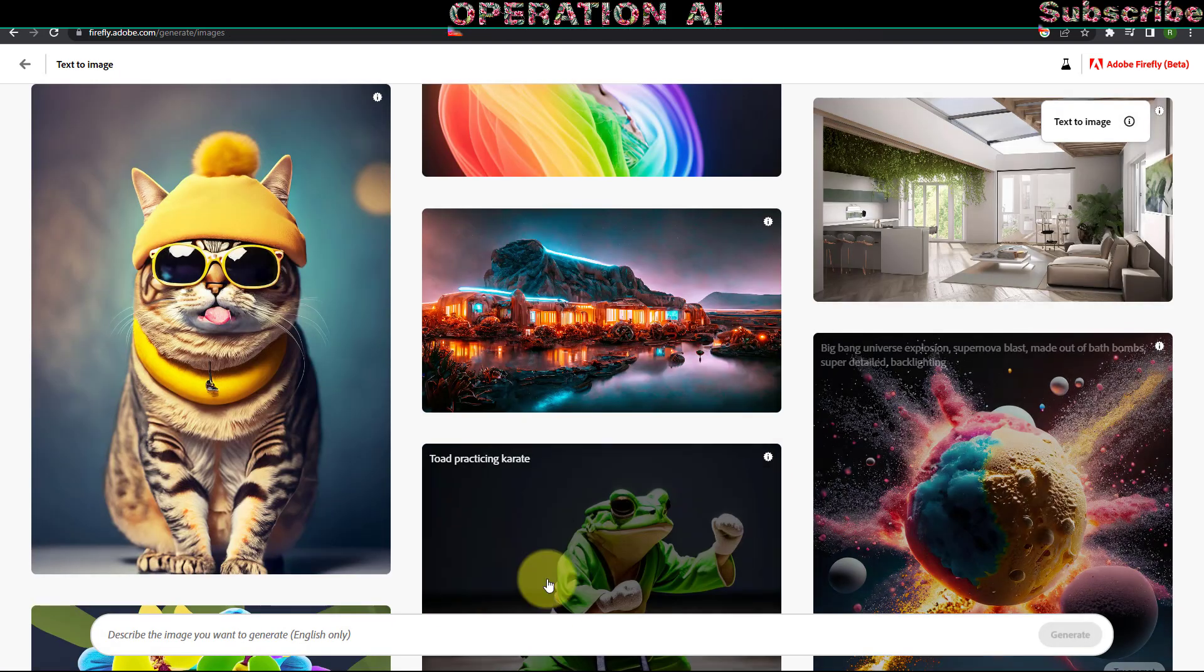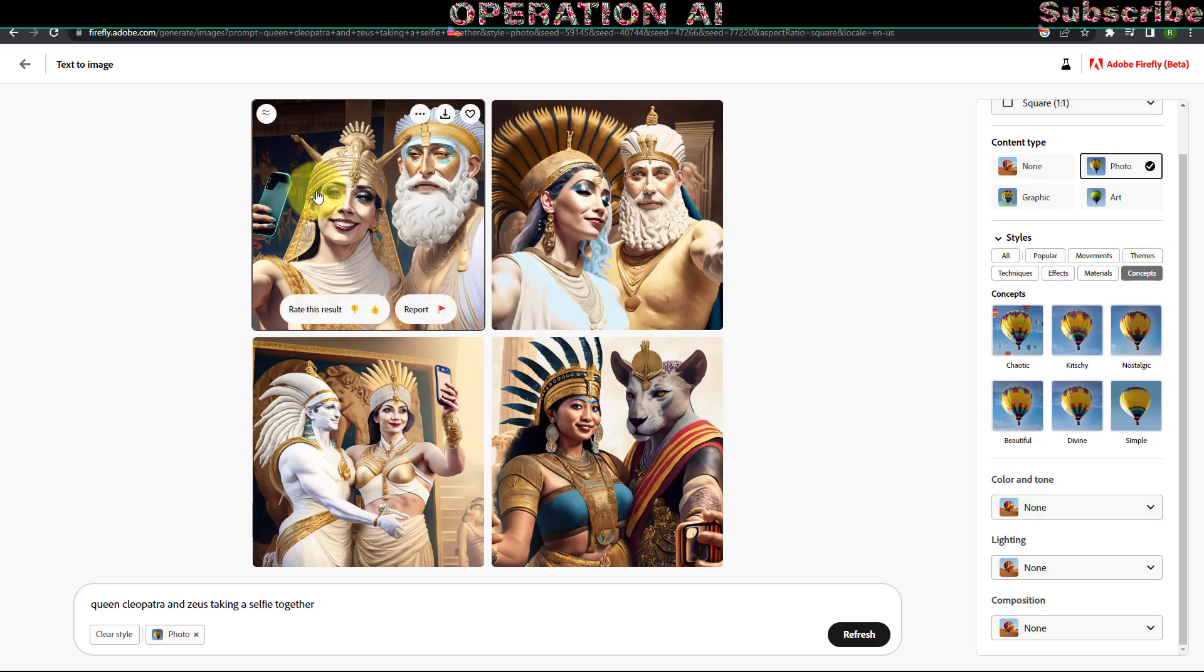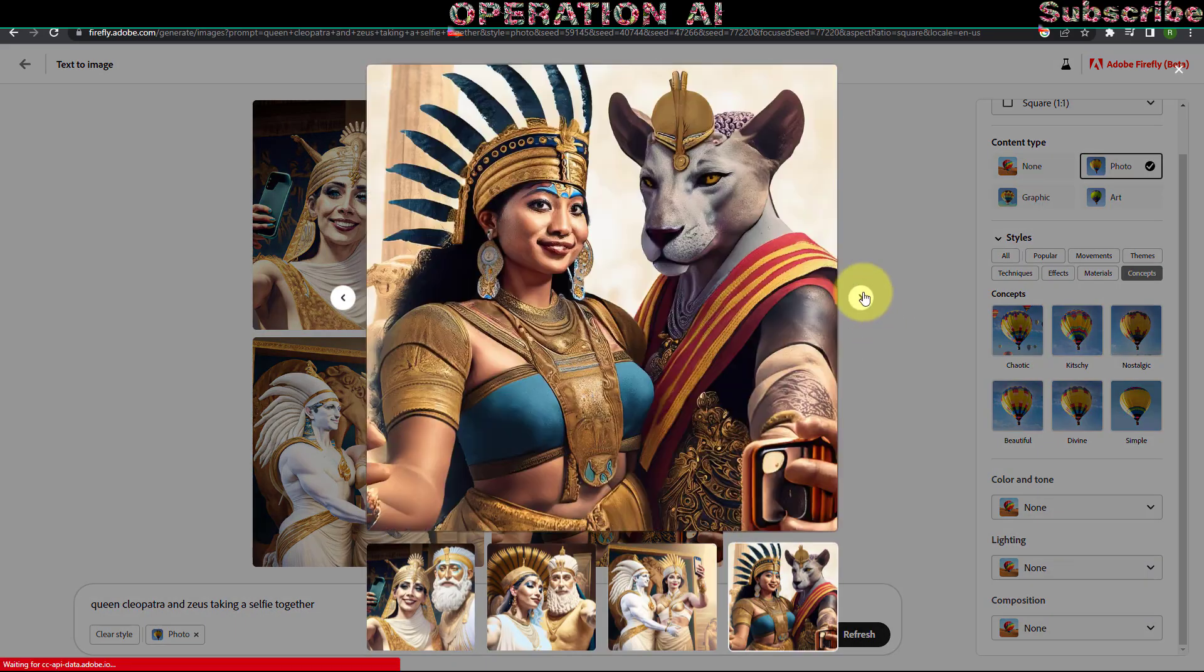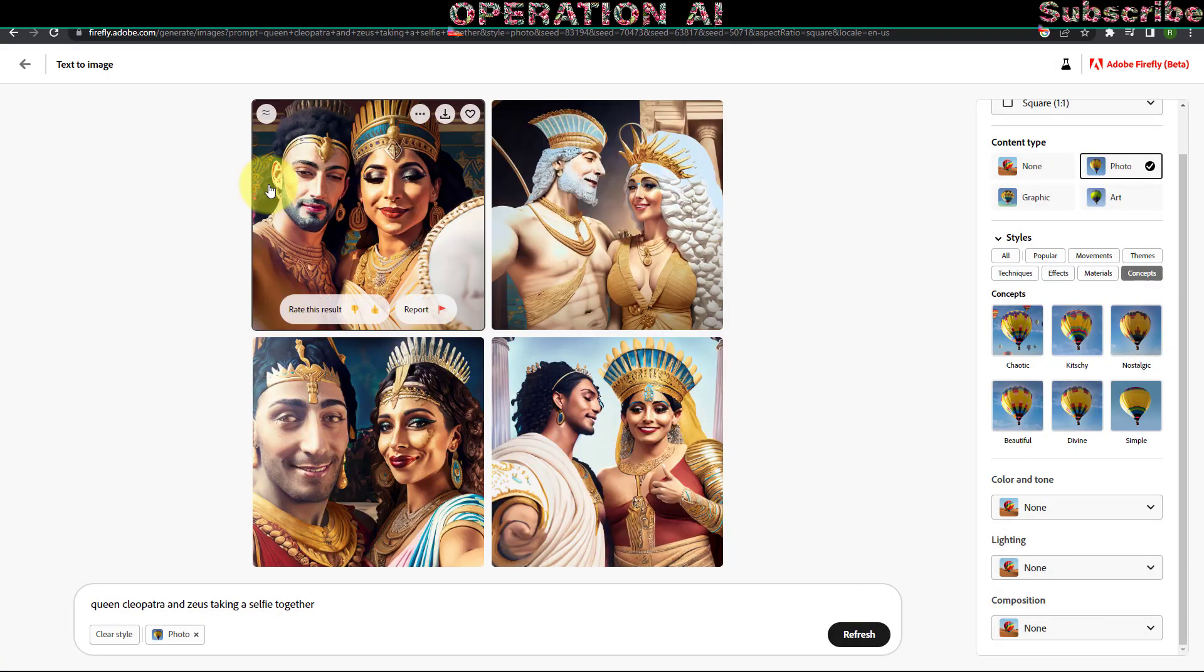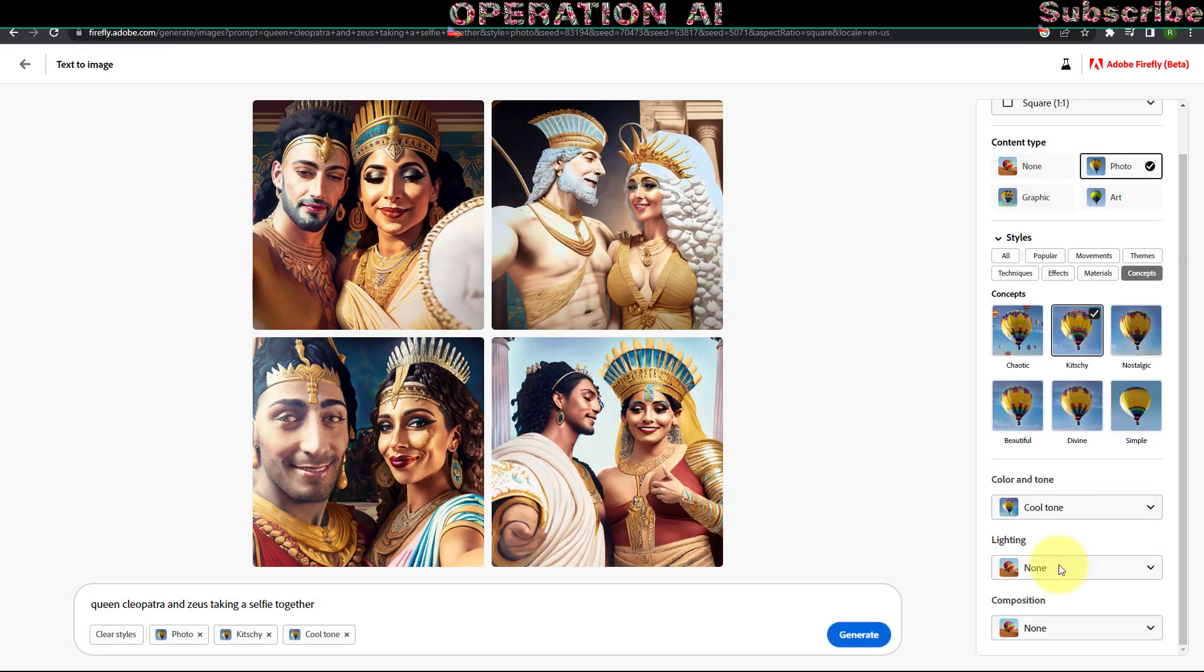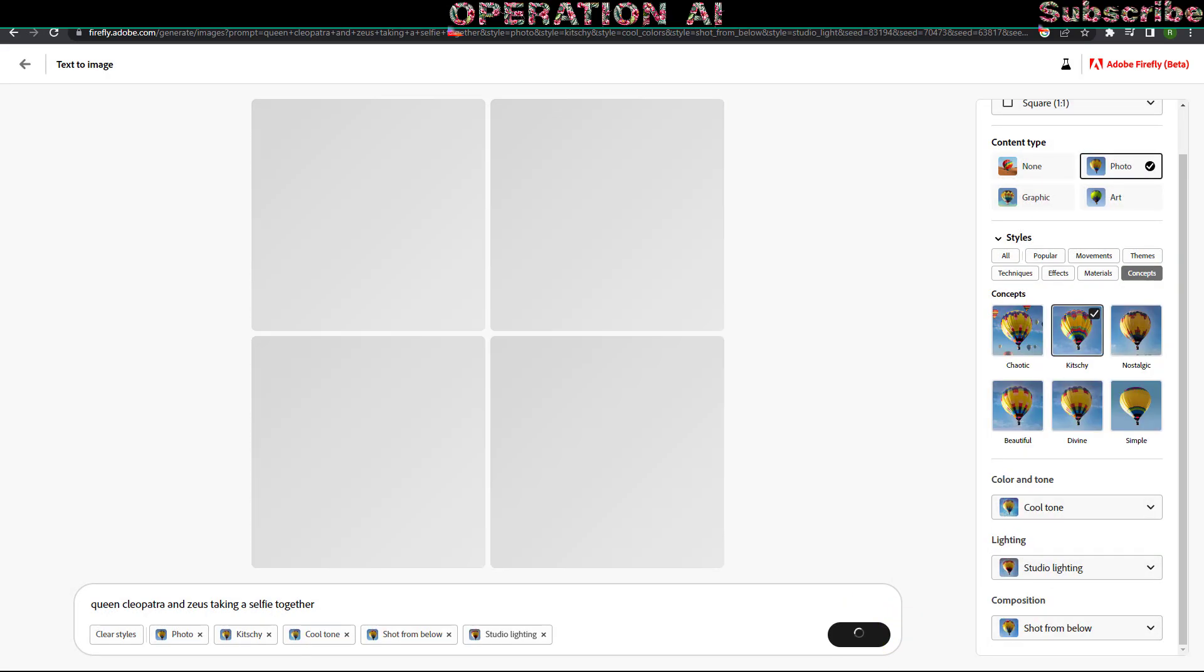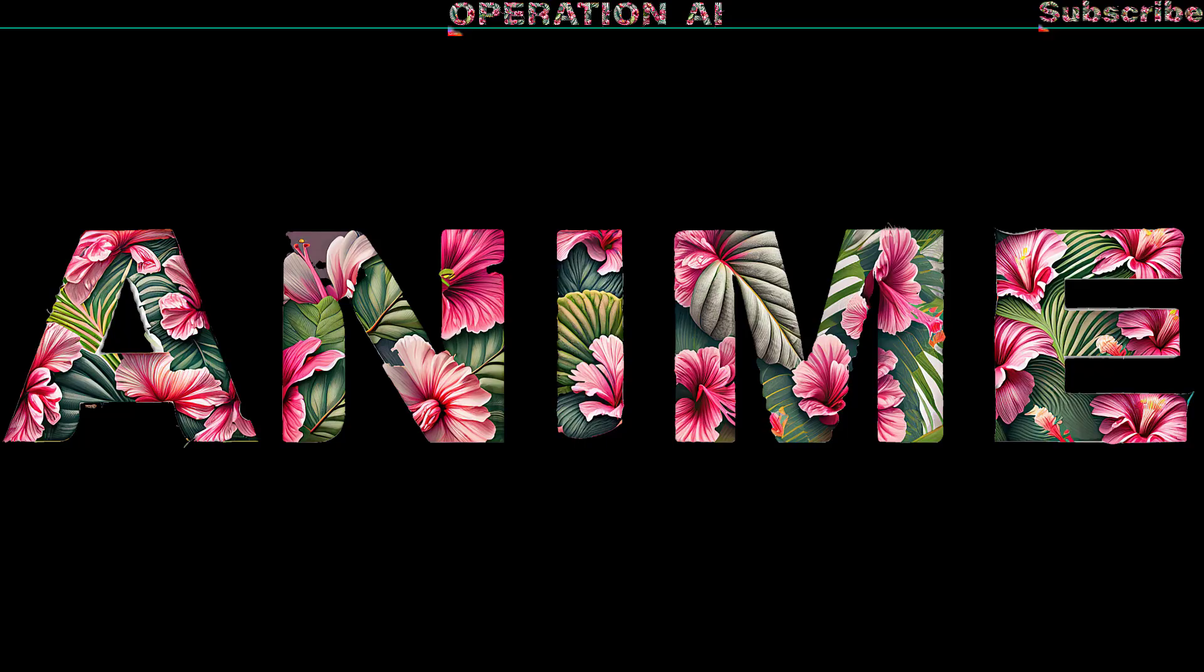Additionally, you can generate variations of an image by selecting the Show Similar button located in the top left corner of the image results. Furthermore, if you have a specific image as a reference for your desired outcome, you can employ it within the tool.